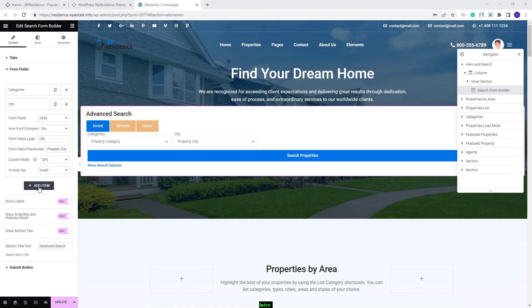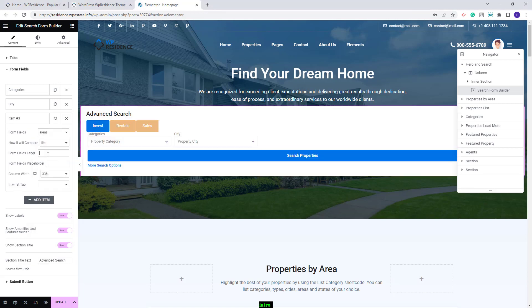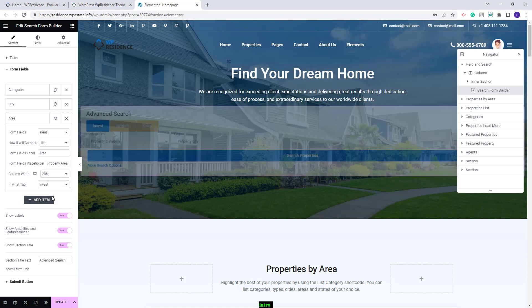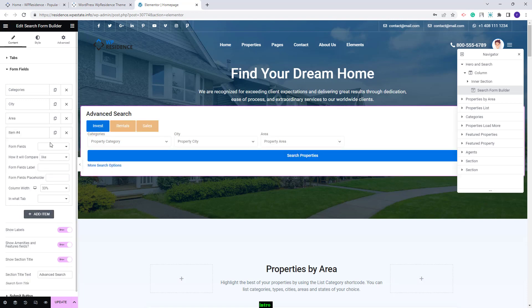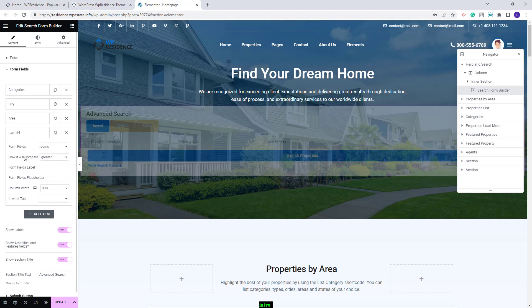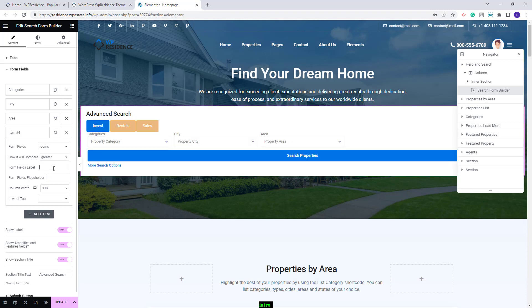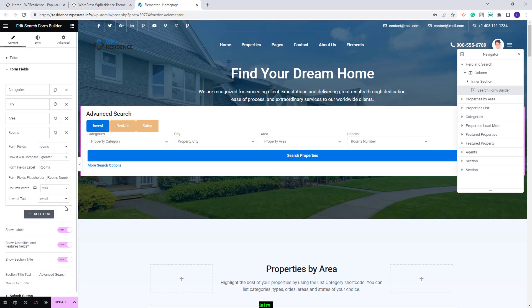I will add two more fields for the Invest tab. First I will add Areas — I will add the field label, field placeholder, change the column width, and select the category for the tab. The last field for the Invest tab will be Rooms. I will change the Compare Term to Greater, add the form field label, field placeholder, change the column width, and select the tab. I am done with the fields for Invest.